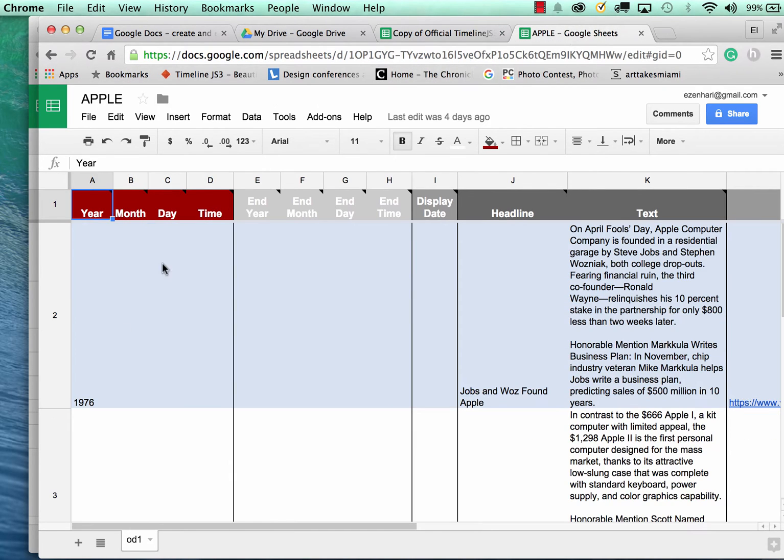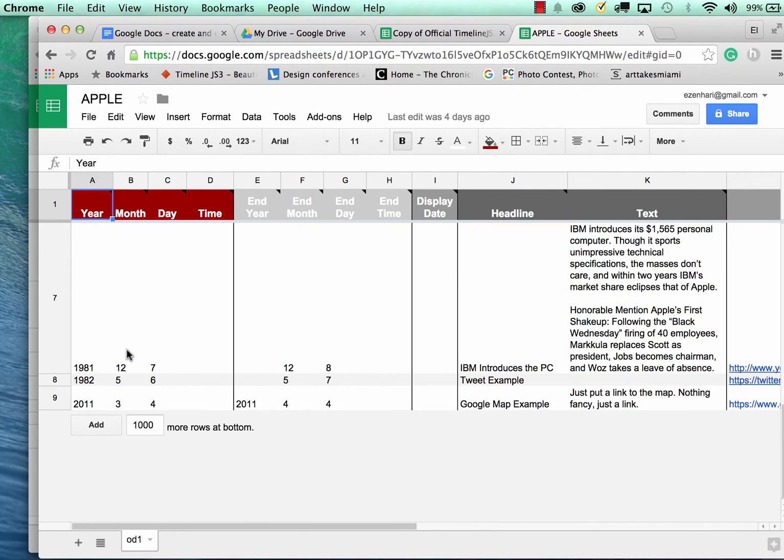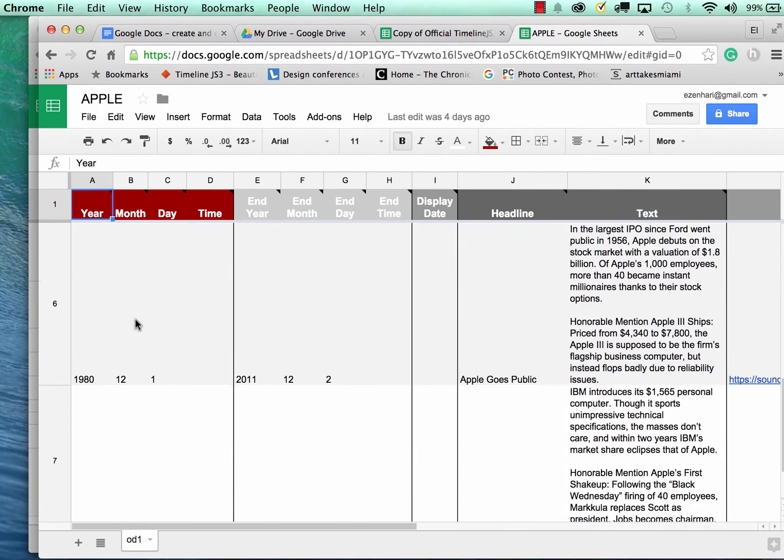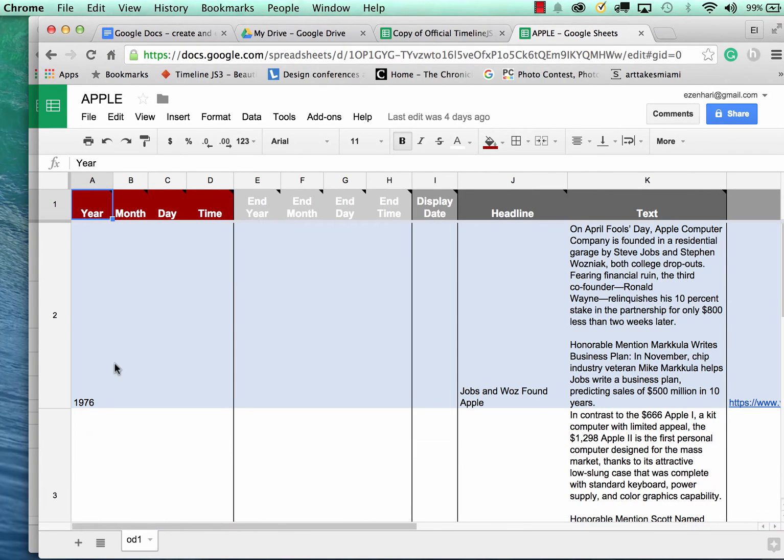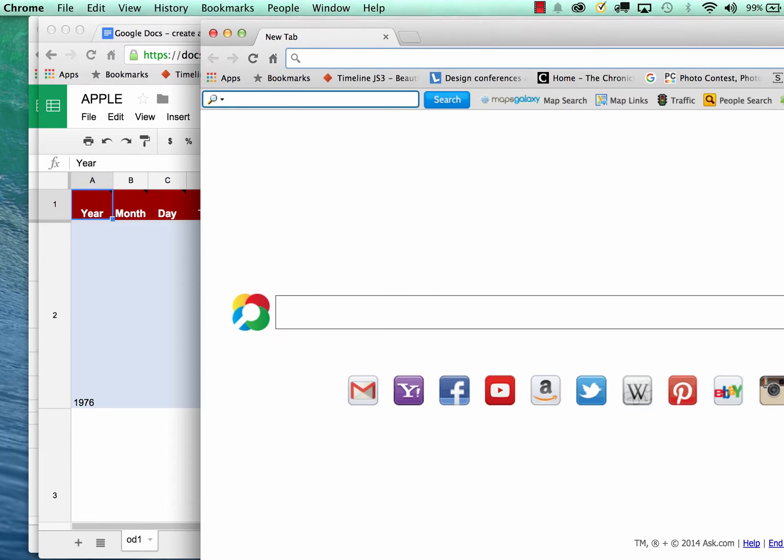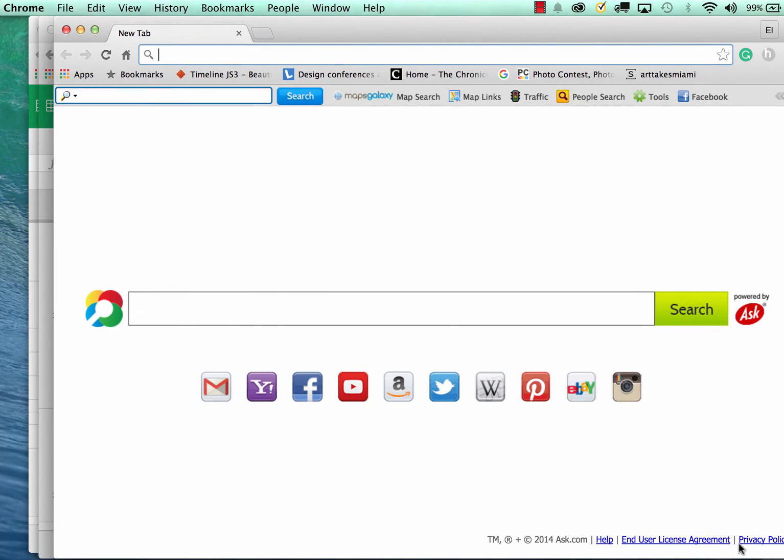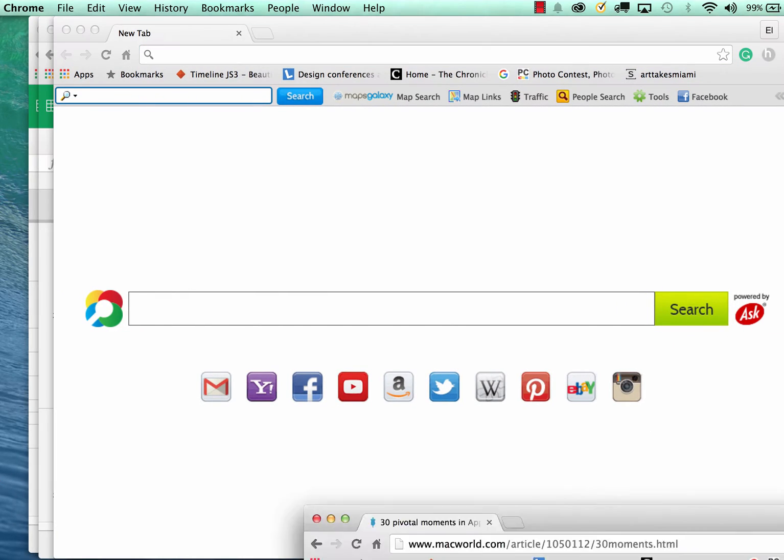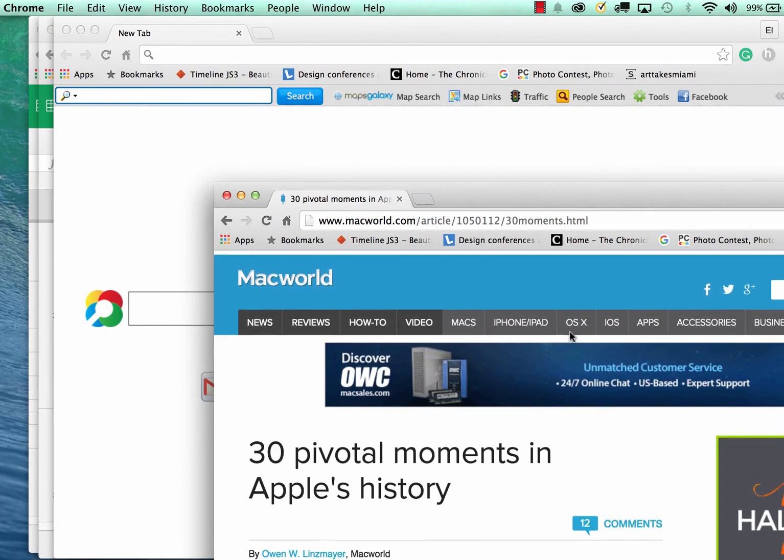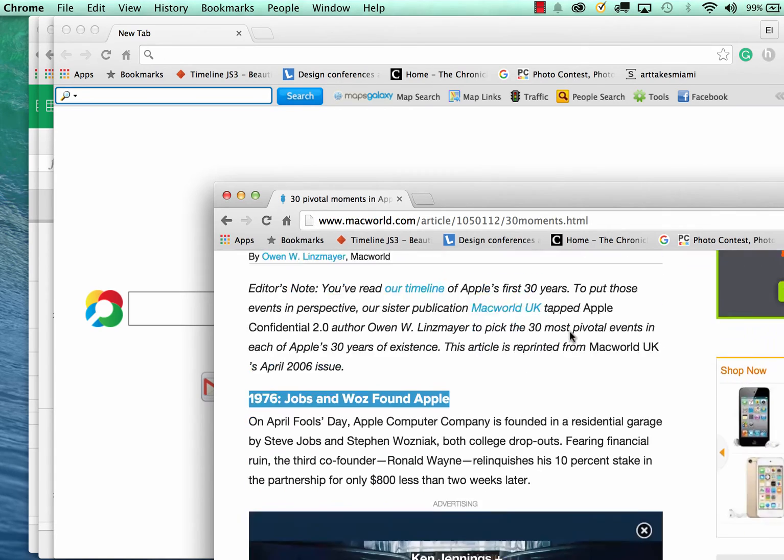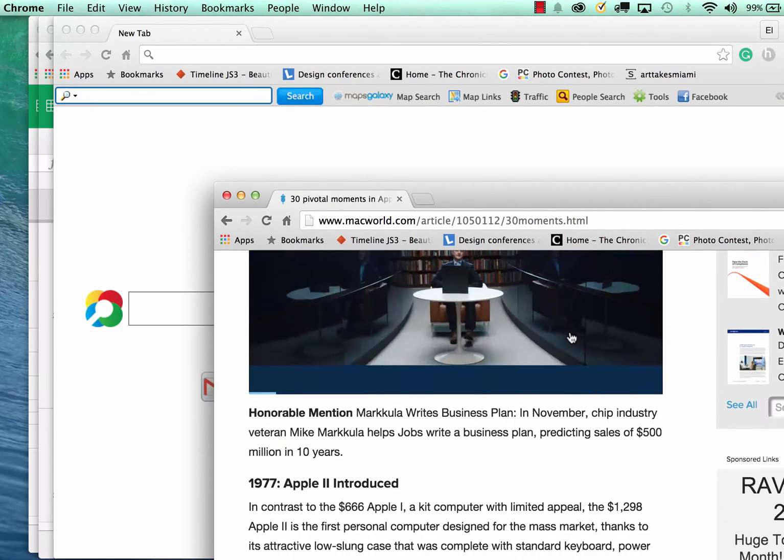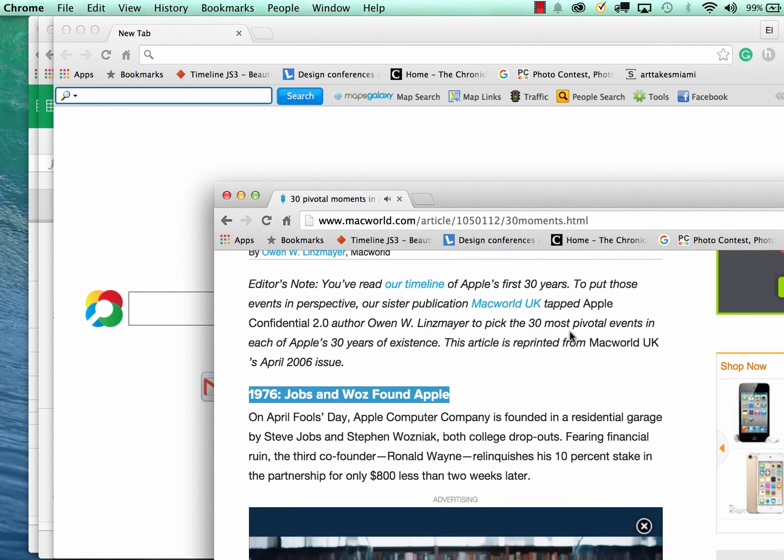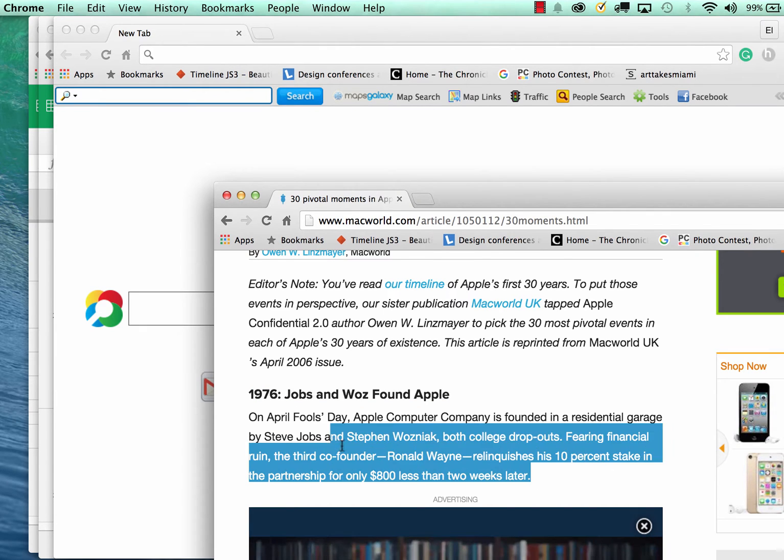So that's what I've done and I basically copied and pasted the information. 1976 was the year. Let me just grab that file again so I can show you.